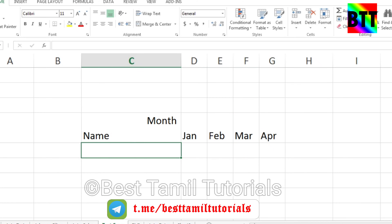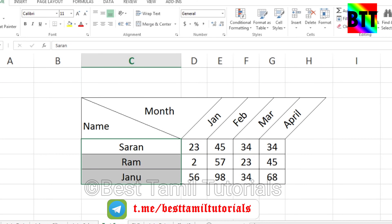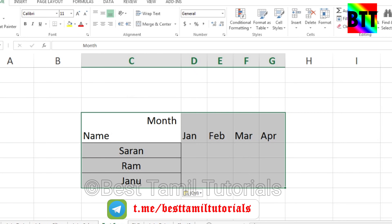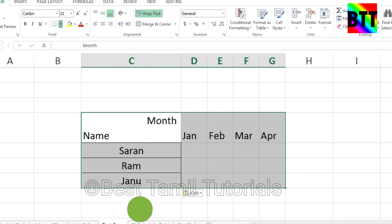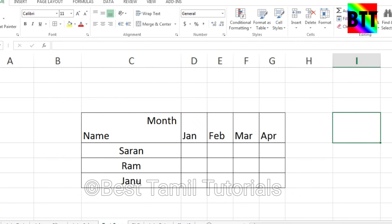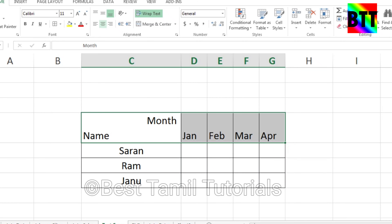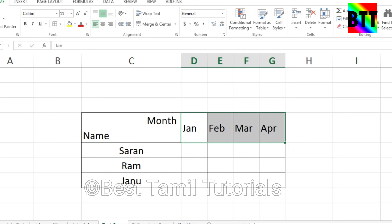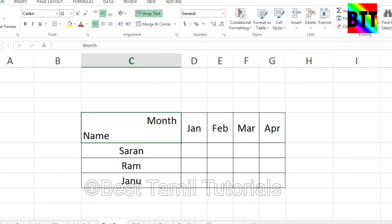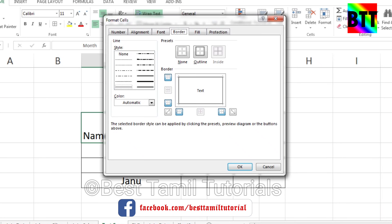we will create the name and paste the name. Select all the border. Now we will change the border. Now we will enter the center.